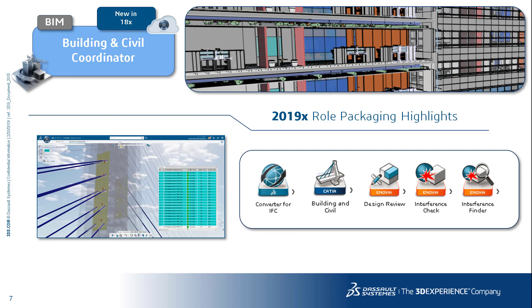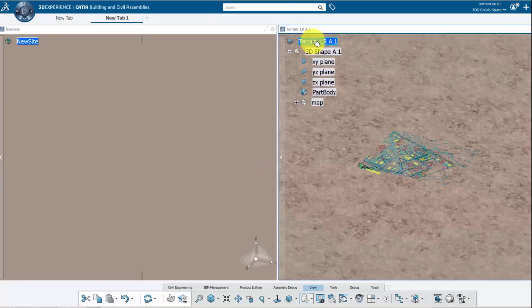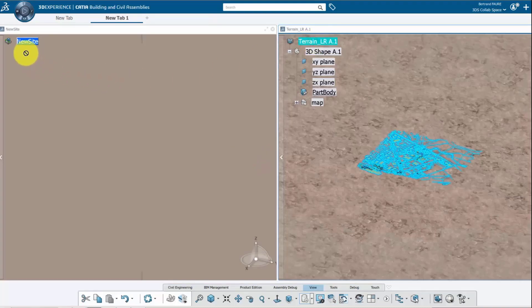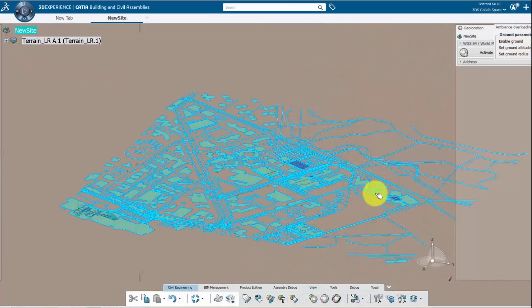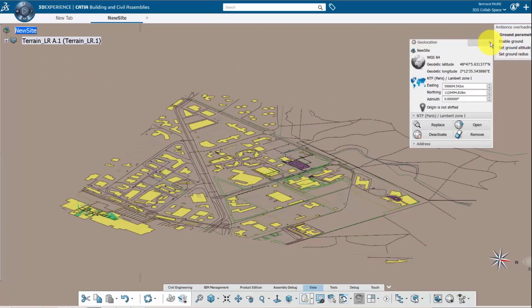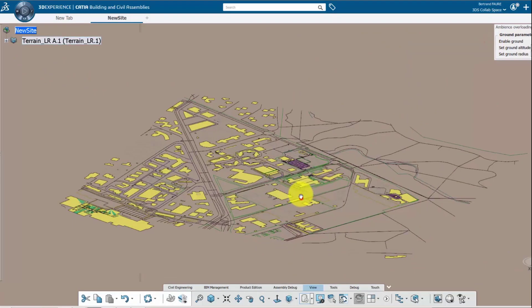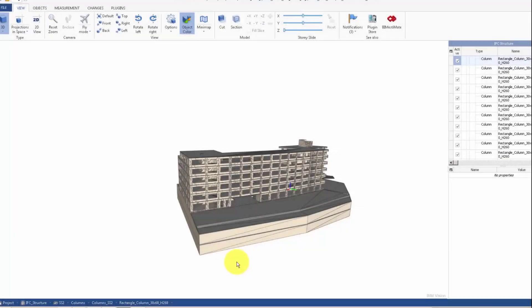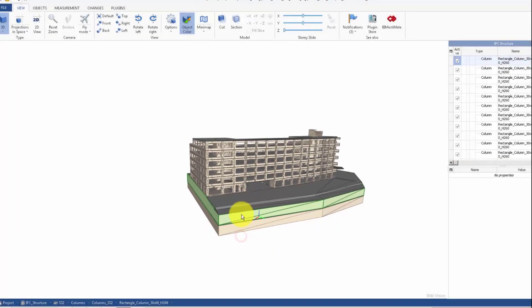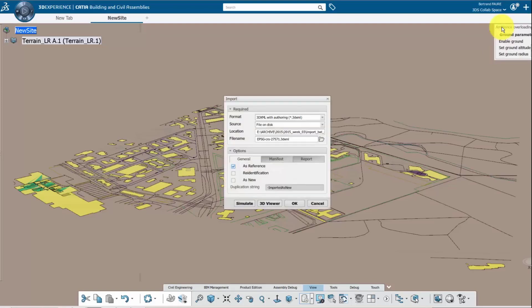What this role is designed to do is to be able to import and manage multiple models from multiple sources on the platform, do clash detection, do design review, manage tasks, all on the 3DEXPERIENCE platform.